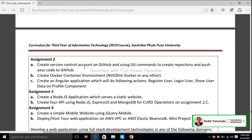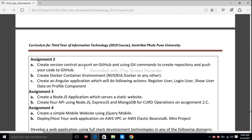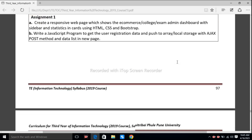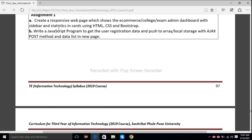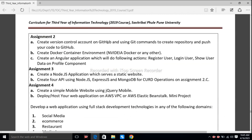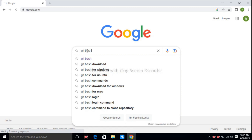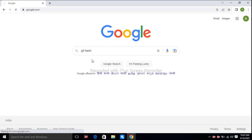For this we need to create an account on GitHub. We have already created a responsive website and a JavaScript program to get and store data into a local repository. So we are going to store our responsive web page on a GitHub repository. If you are using a Windows operating system, for Git practical you require the Git Bash software.